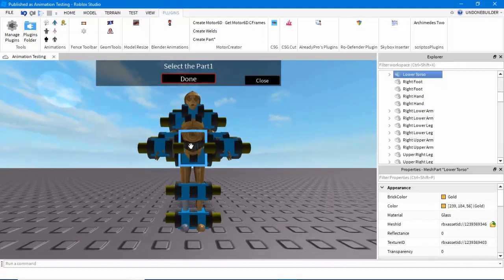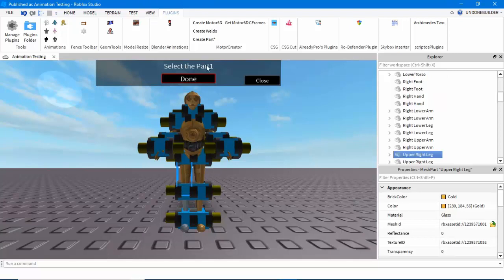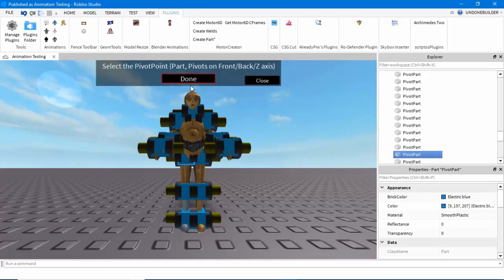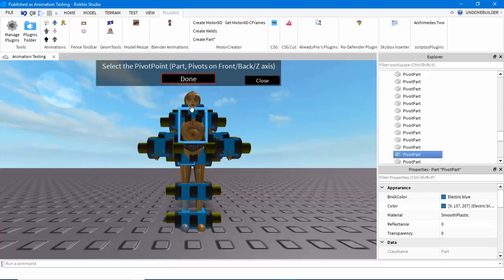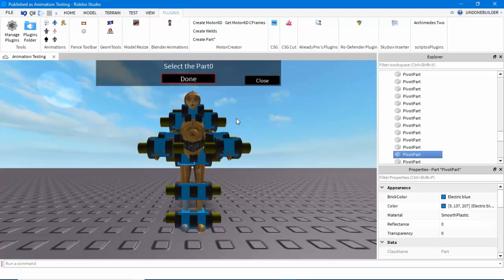And I'm going to move down the leg. So, I'm going to choose this, and that'll be Part 1. And the pivot point, you click on the joint you've placed in between those two, and hit Done. And now, this plugin has created for you a joint between those two objects. Simple as that.